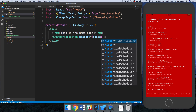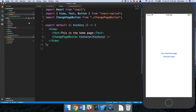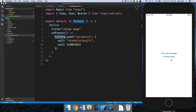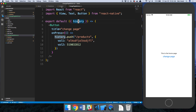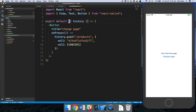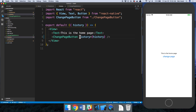We can solve this in one of two ways. First, we could just pass 'history' down as a prop — since 'Home' is a route it has 'history', so we pass it to 'ChangePageButton'. Now in 'ChangePageButton' we have 'history' and can change pages no problem. But sometimes the component might be nested quite deep, and another component down the chain also needs it.